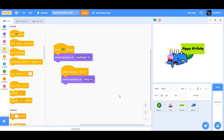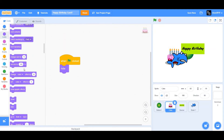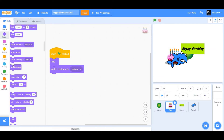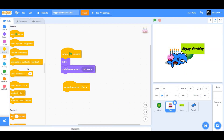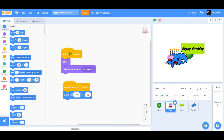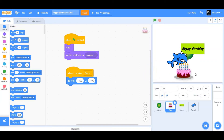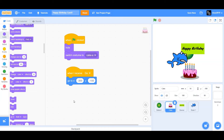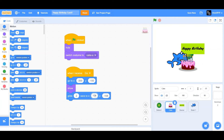Now let's code the cake. Drag a 'when flag clicked', hide the cake, and switch costume to cake-a. Next, drag 'when I receive go'. When the button broadcasts 'go', we want the cake to go to x negative 300, y negative 100 — around that position. Drag 'show', then go to Motion and drag 'glide 2 seconds to x 0, y negative 100' so the cake glides to the center.